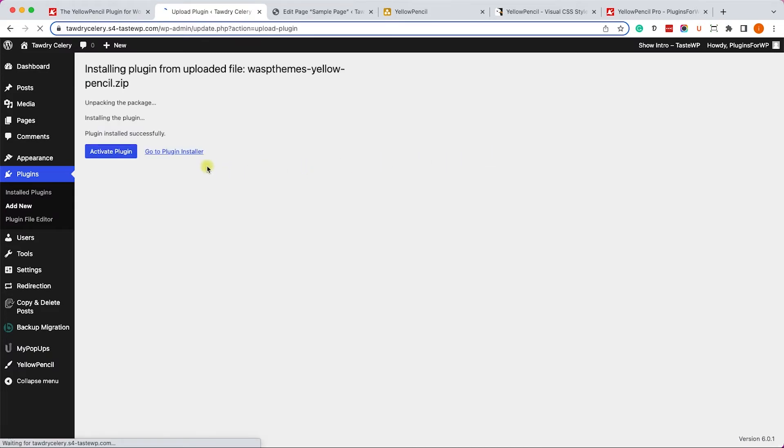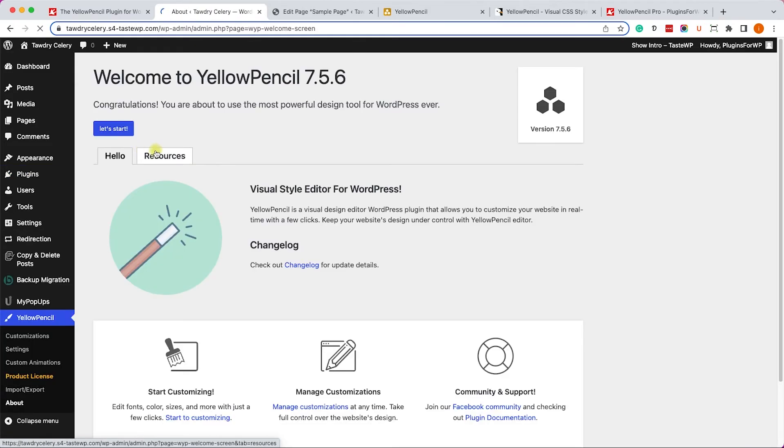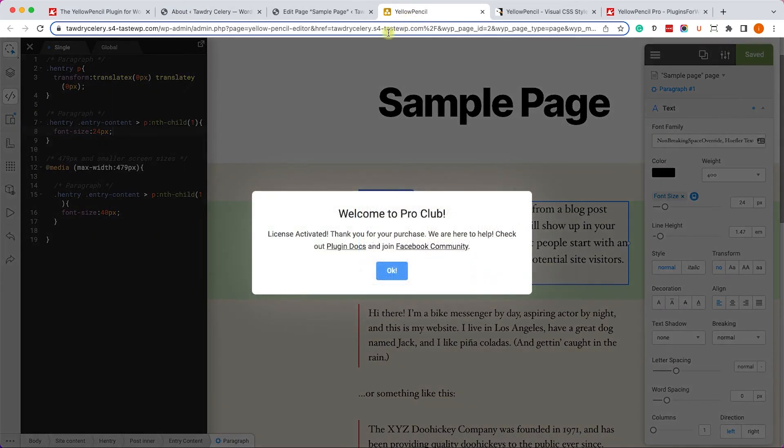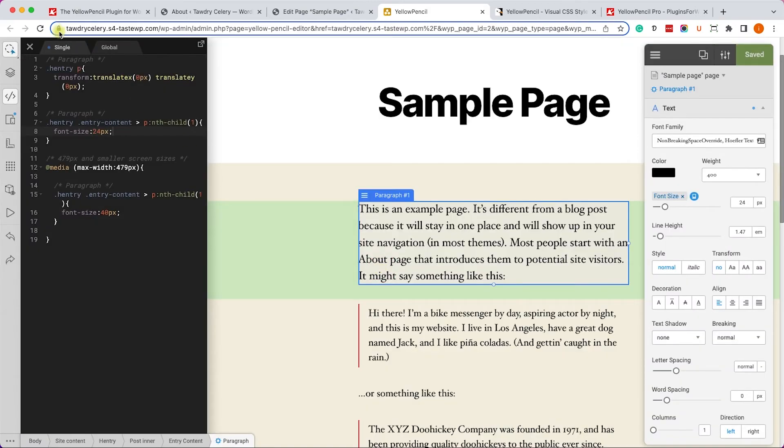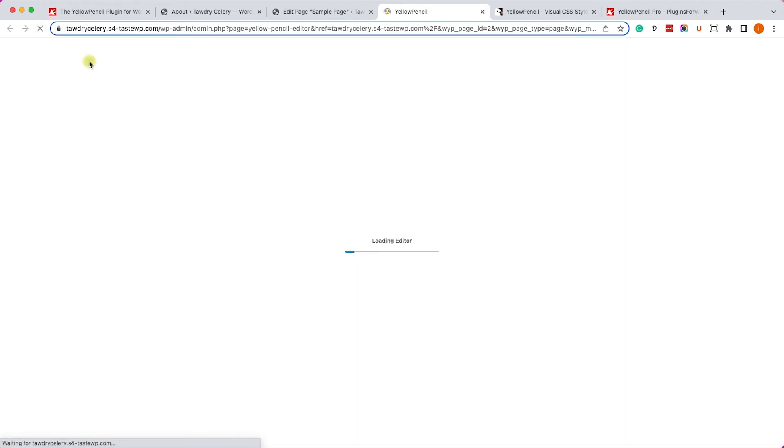Once you activated the plugin, all the pro features of the plugin will be available to you. And we'll come back to our yellow pencil editor, we'll refresh the page.